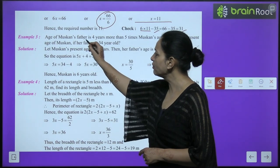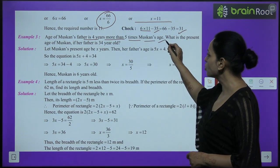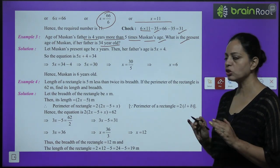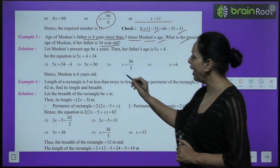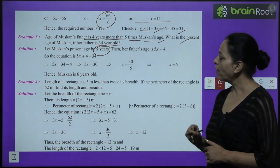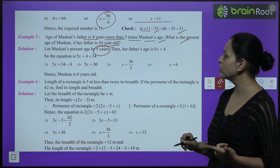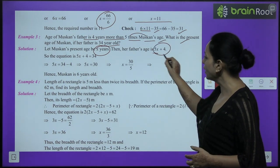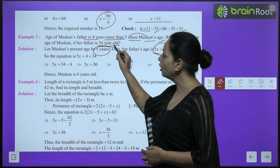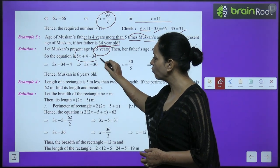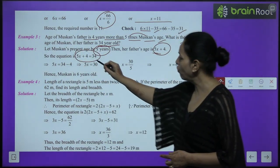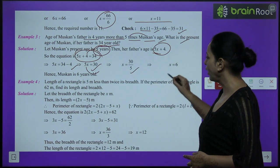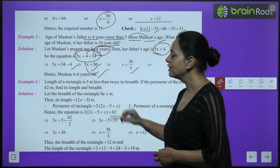Example 3: Muskaan's father's age is 4 years more than 5 times Muskaan's age. Father is 34 years old. Let Muskaan's age be x. Father's age: 5x plus 4 equals 34. Transpose 4: 5x equals 30. So x equals 6. Muskaan is 6 years old.